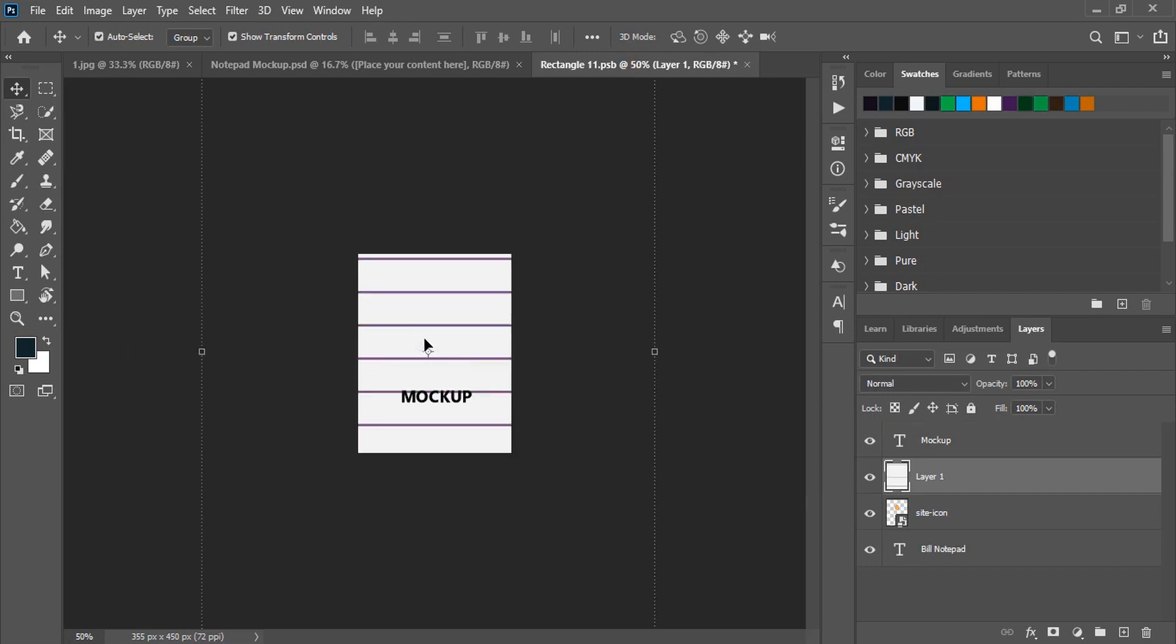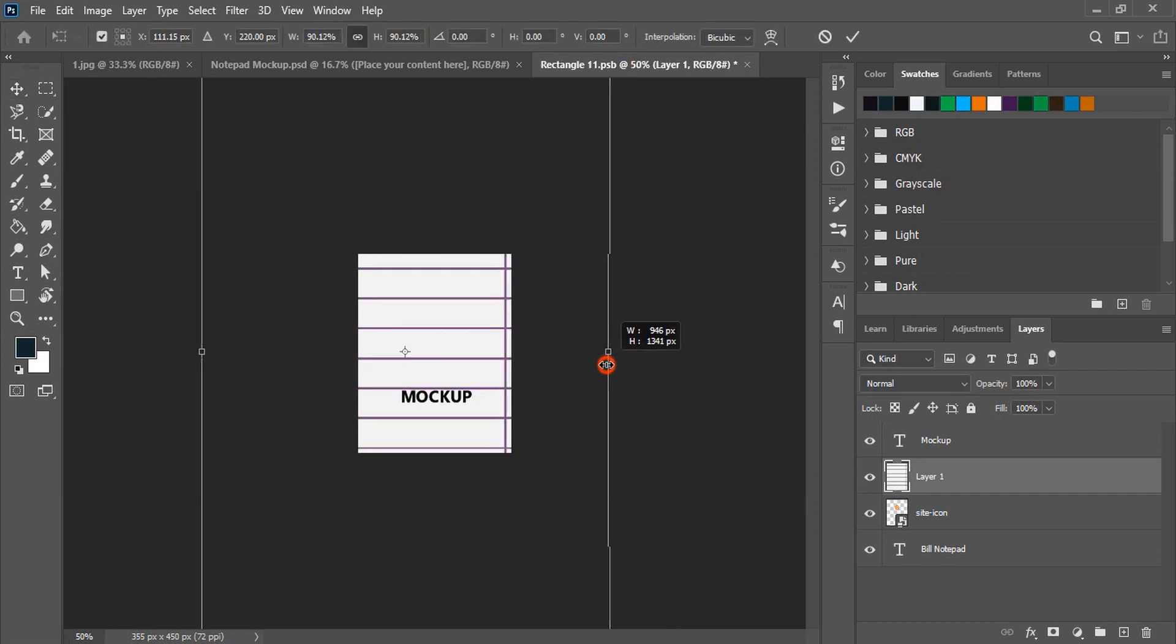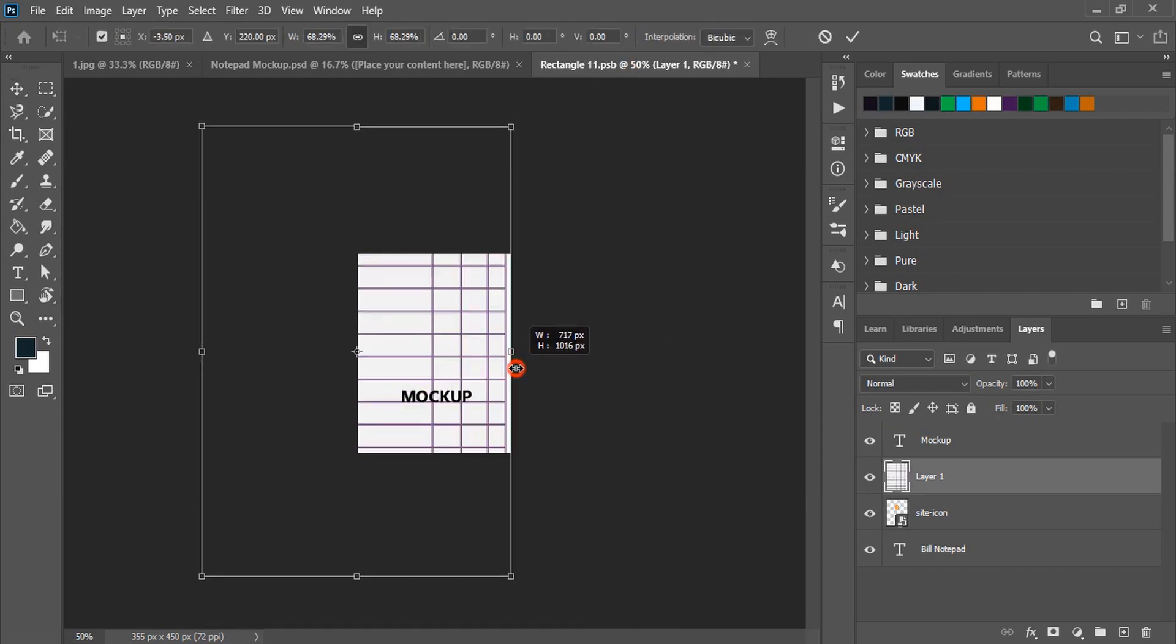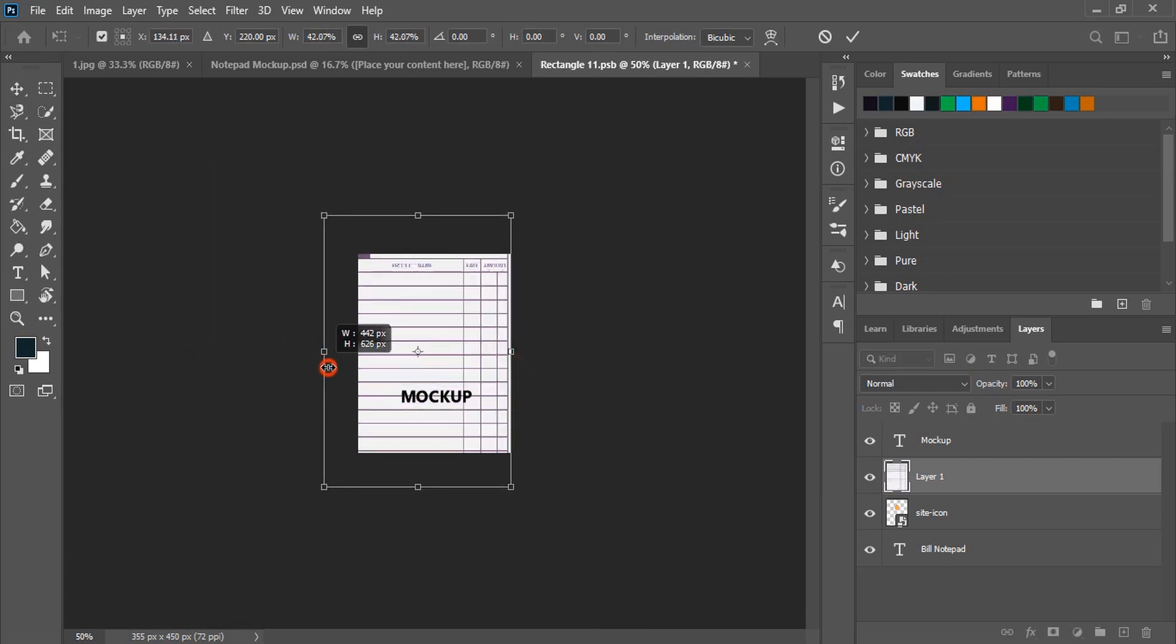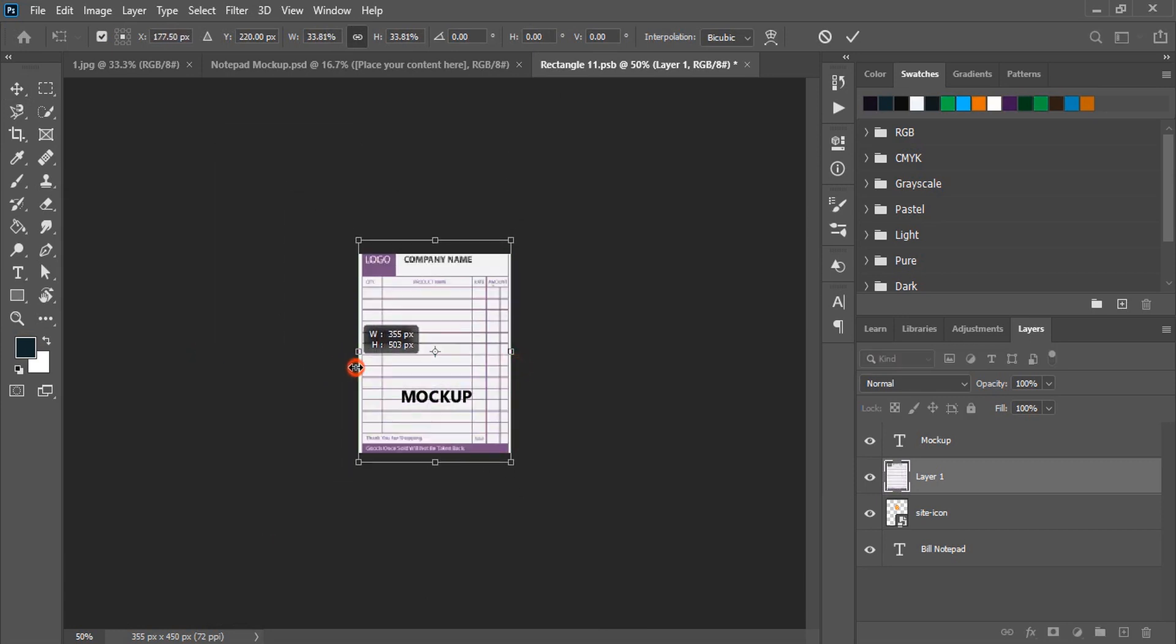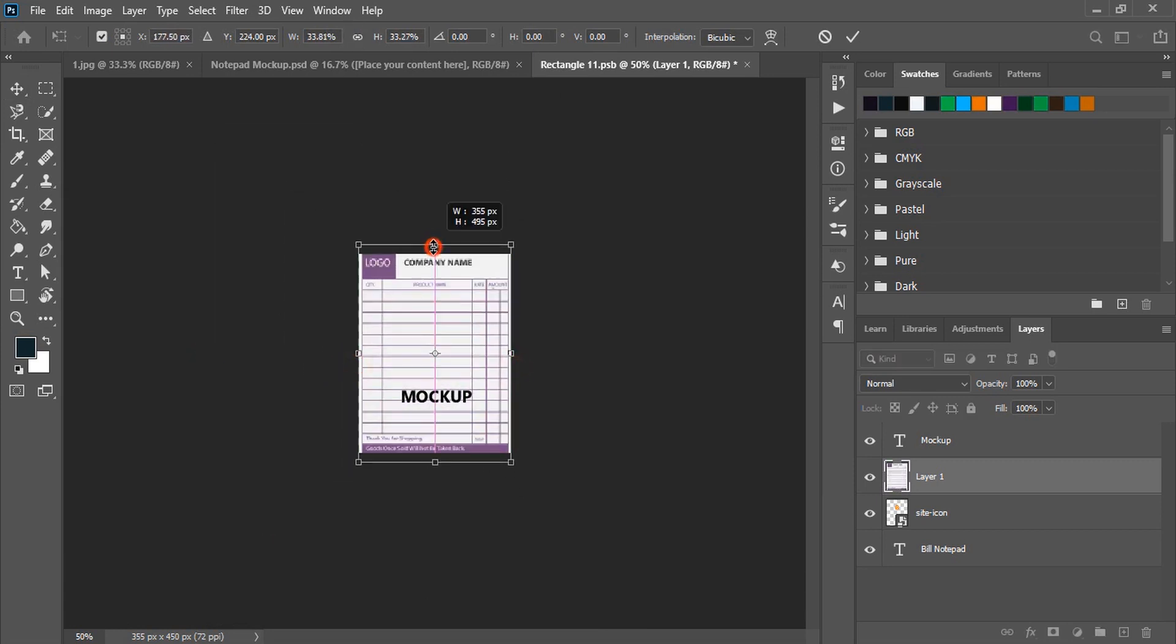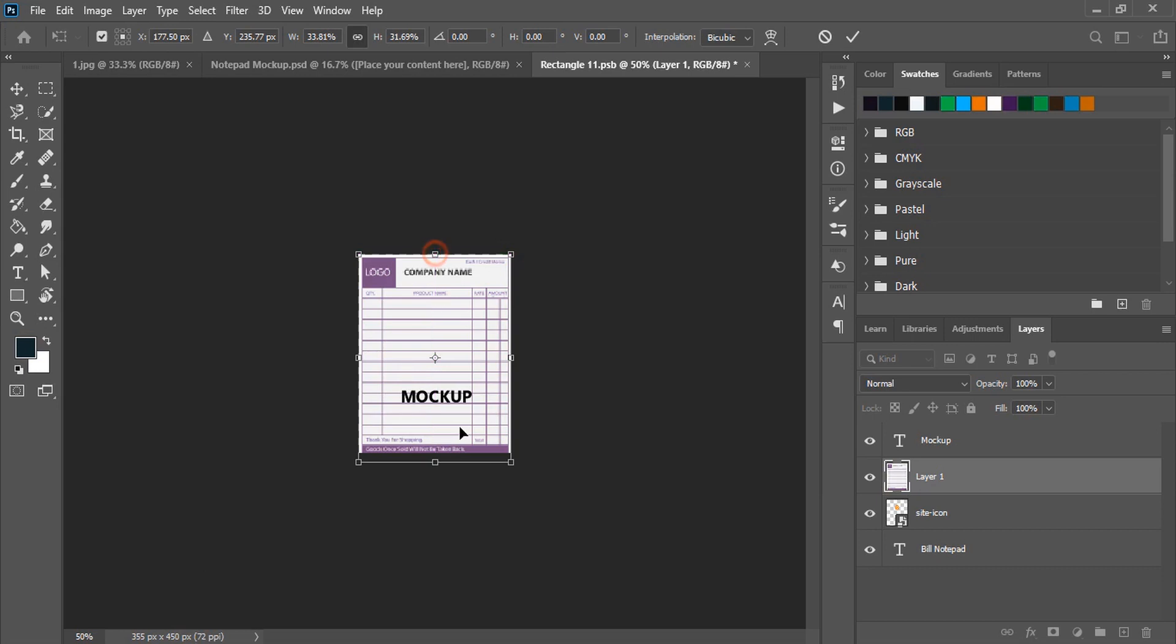Fit the design within this mockup page. You can use the shift key while using Photoshop. Drag it and fit it like this.